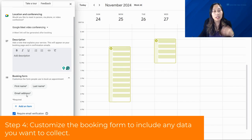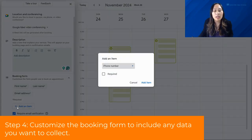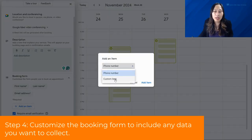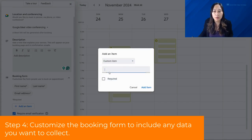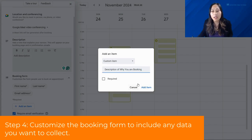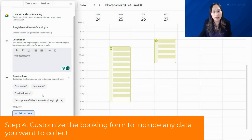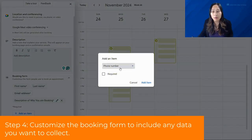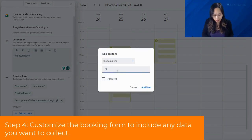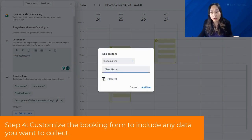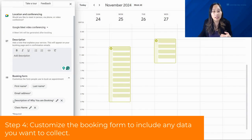For the booking form, you can customize whatever information you want. First name, last name, and email address are set up by default, but you can add custom items — for example, a description of why they're booking, which can be optional or required. You could also add the class name as a required field. All of this becomes part of the booking form.